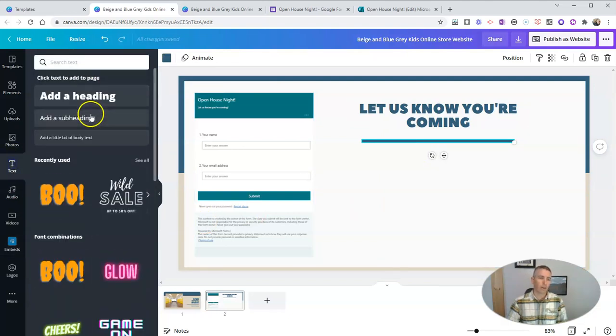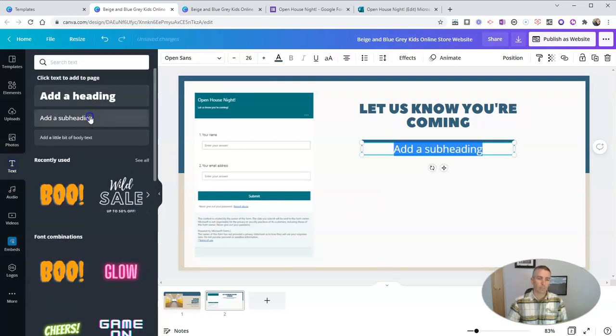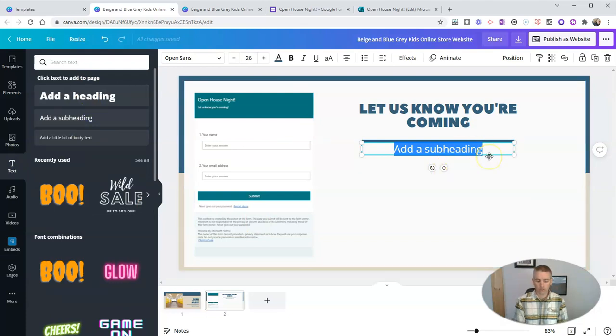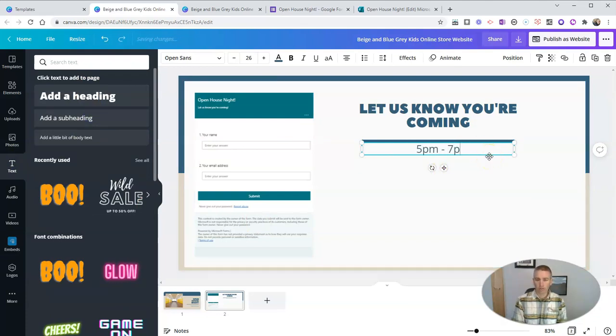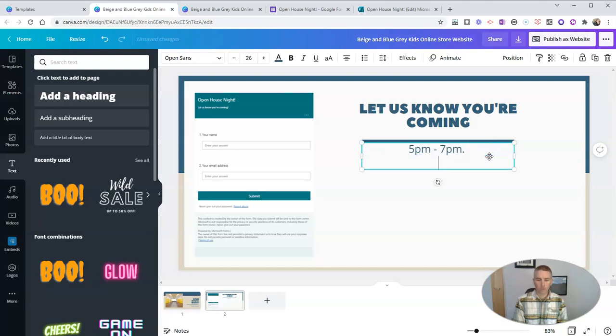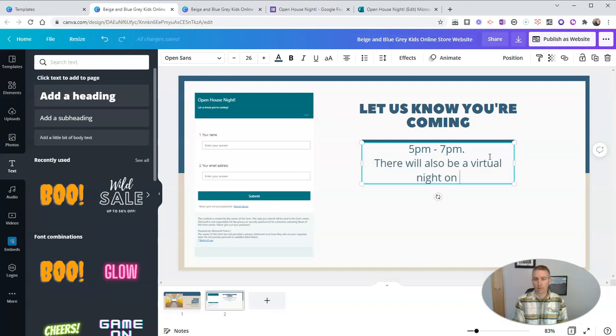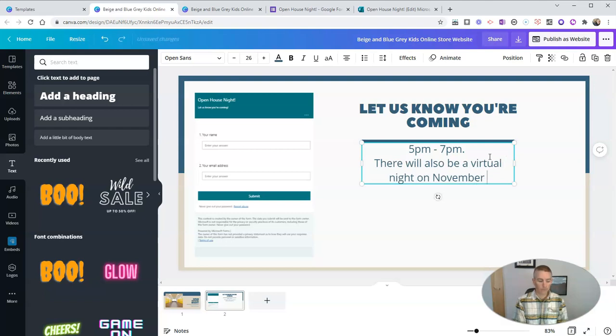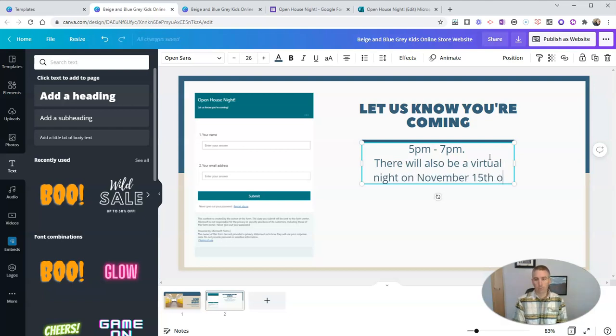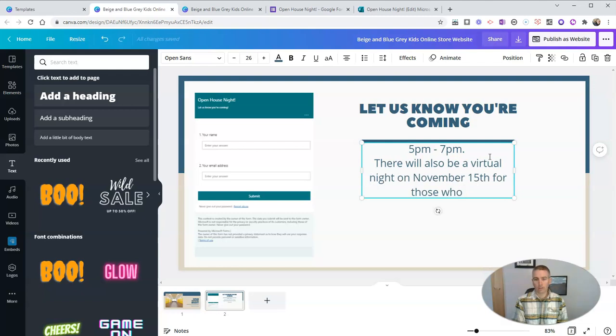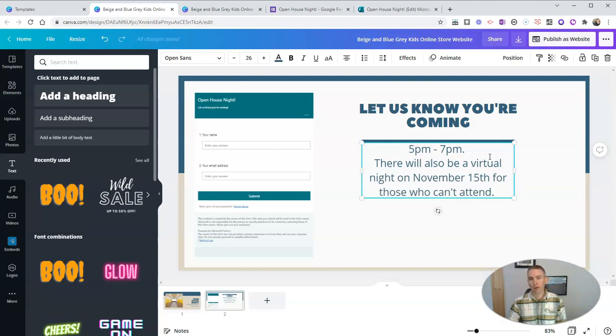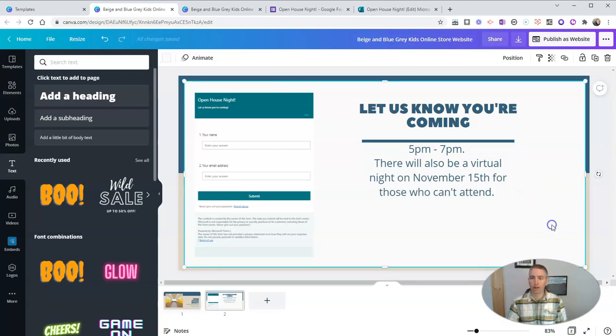Go back in and let's add some subheading text and say, yeah, 5pm to 7pm. There will also be a virtual night on November 15th for those who can't attend. Or whatever other information you want to put on the page. You can.